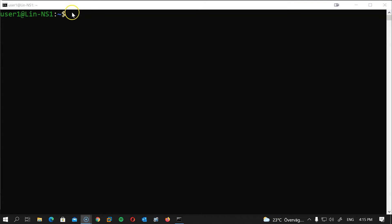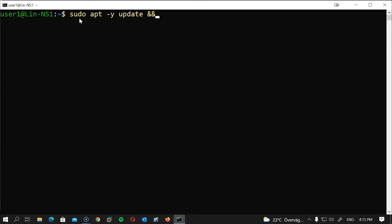The first thing we will do is update and upgrade our Ubuntu system. This is good practice before installing any new software. Type: sudo apt -y update and sudo apt -y upgrade, then hit enter.